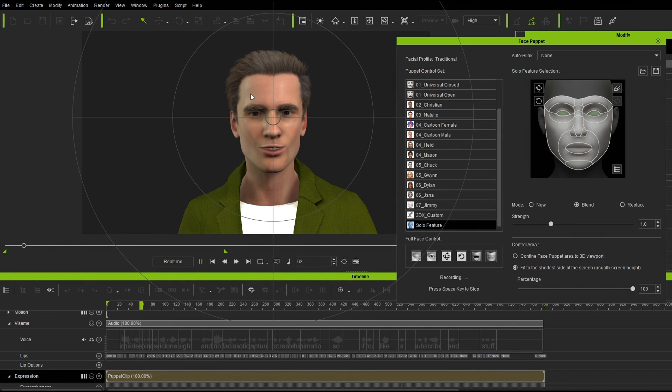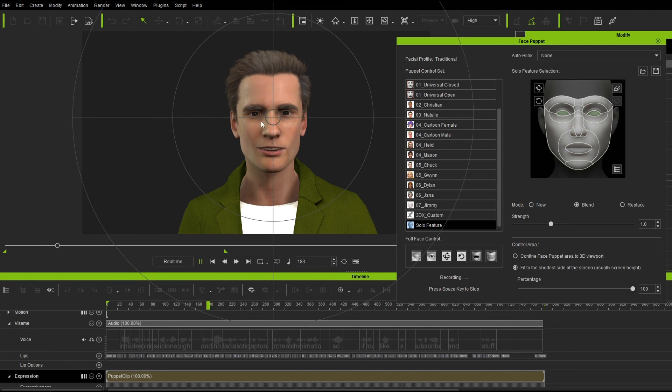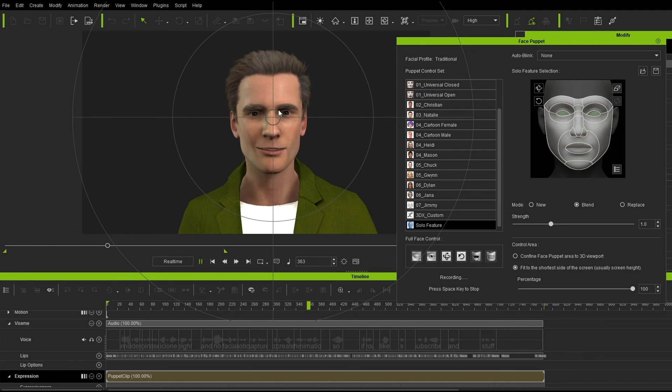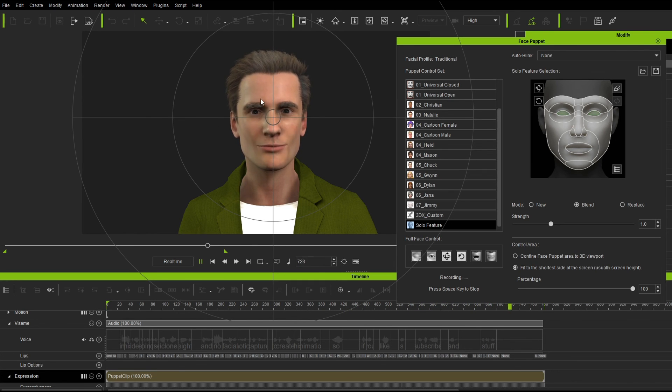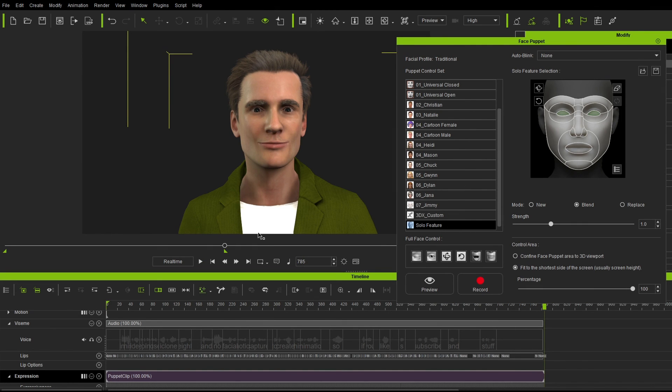In this video, we're going to use iClone 8 and no facial motion capture to create this animation. So if you like subscribe and stuff. I am fairly happy with this.